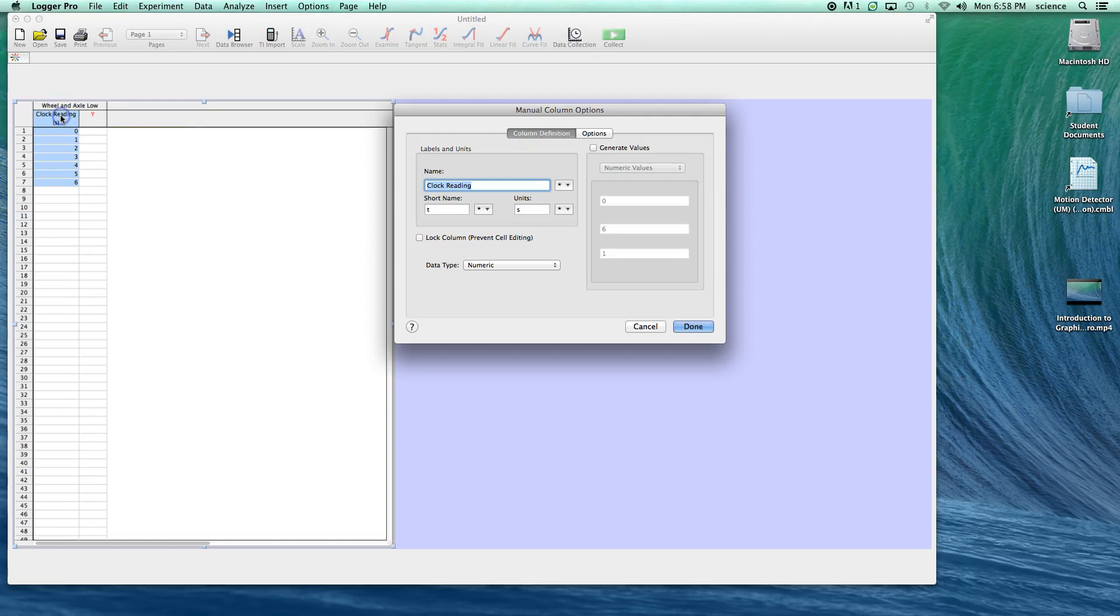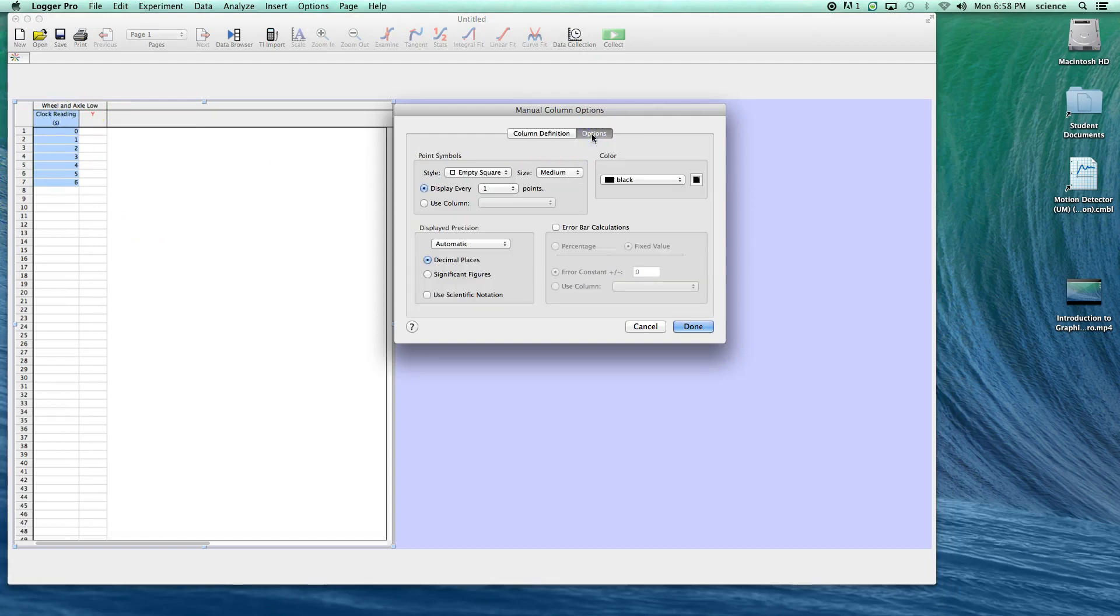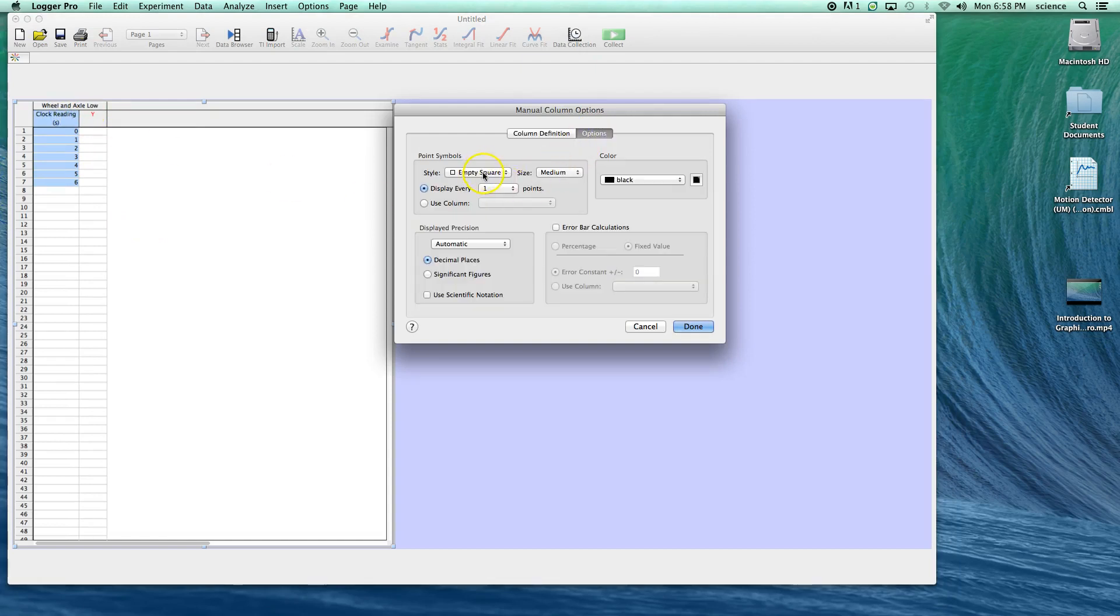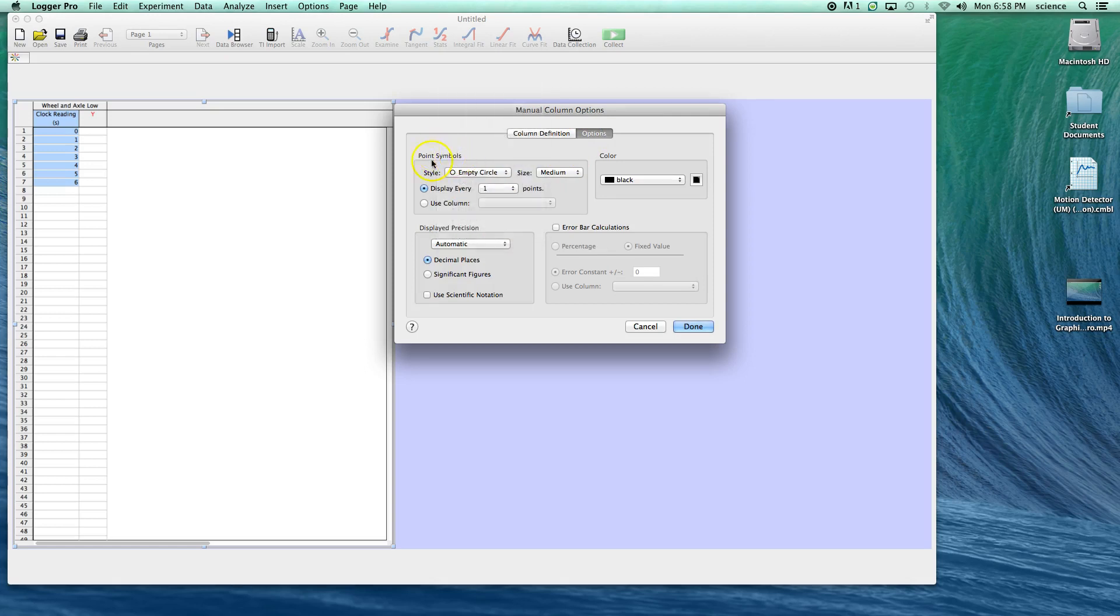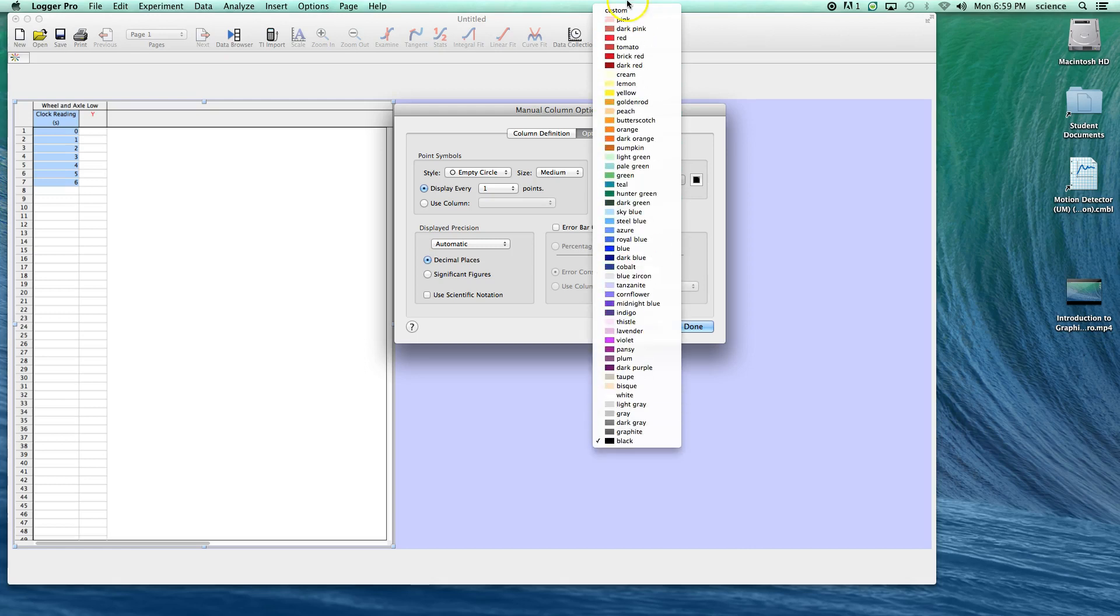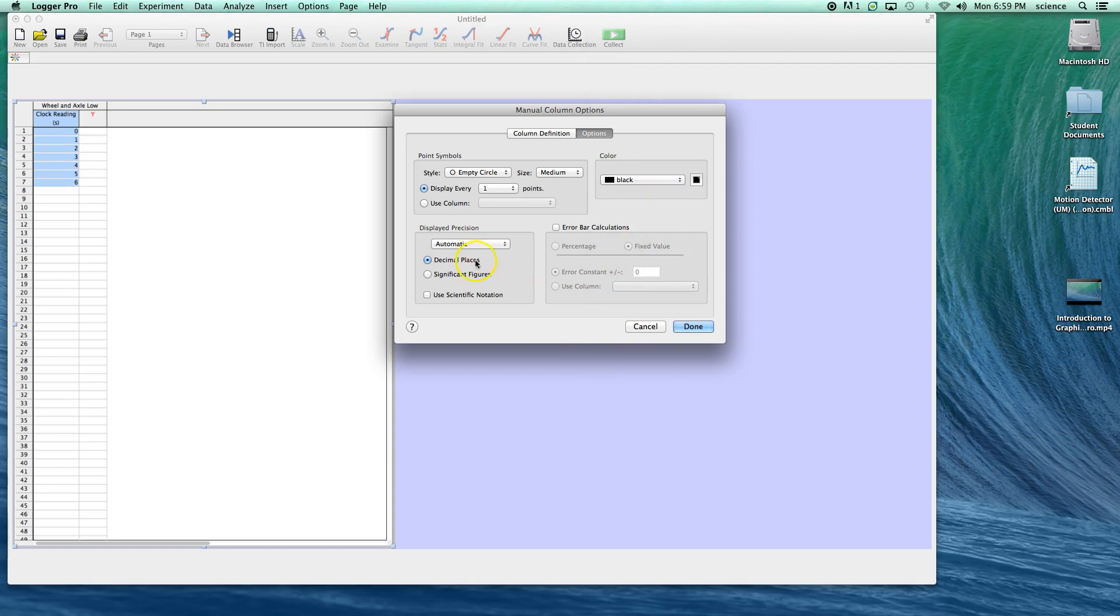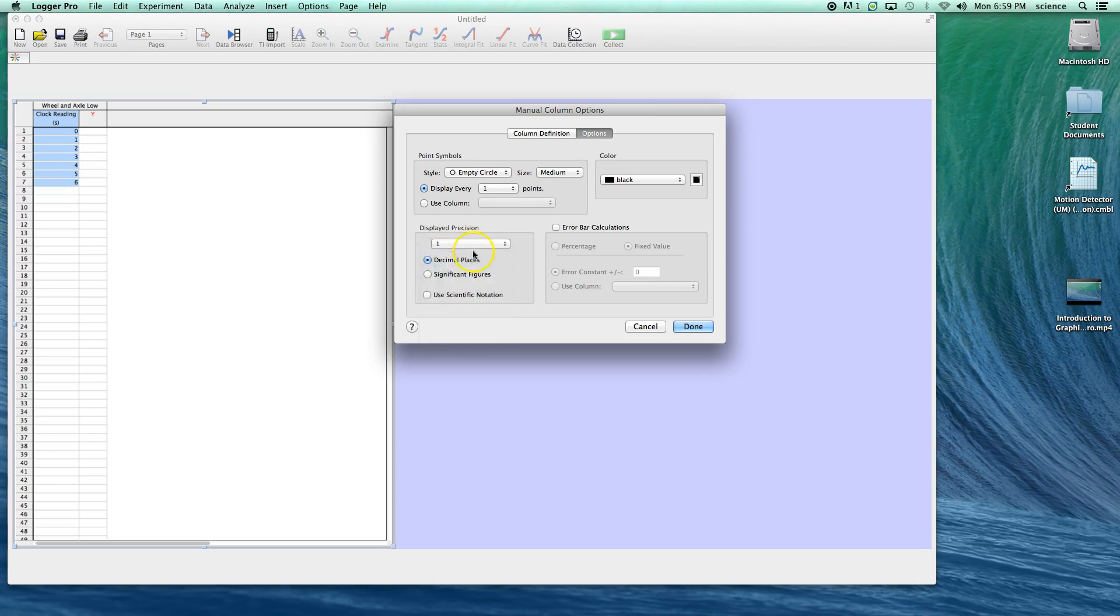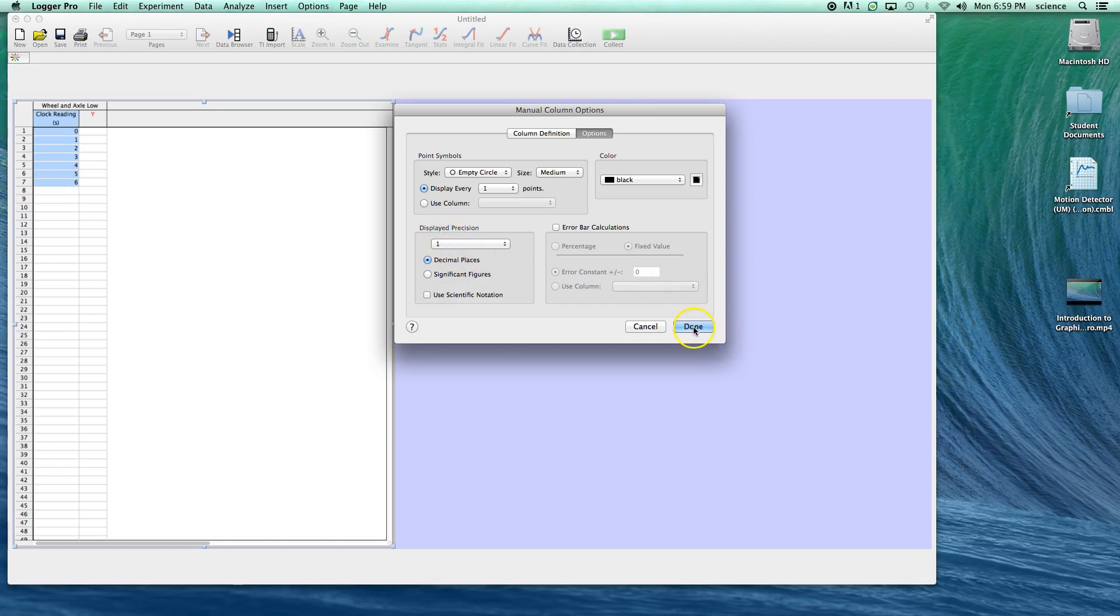In cases where the quantity increases in some regular way by equal increments, you can use this generate values option. I want to start at a clock reading of zero, end at a clock reading of six, and increments of one. If I now hit done, you'll notice that this column becomes t in seconds with zero to six. I'm going to change the point symbol to empty circle, the default color to black, and displayed precision to one decimal place for the tenth of a second.